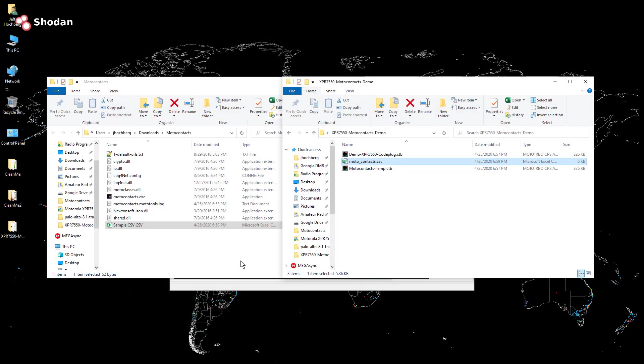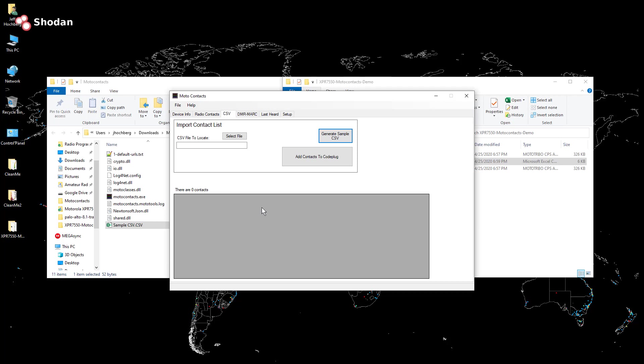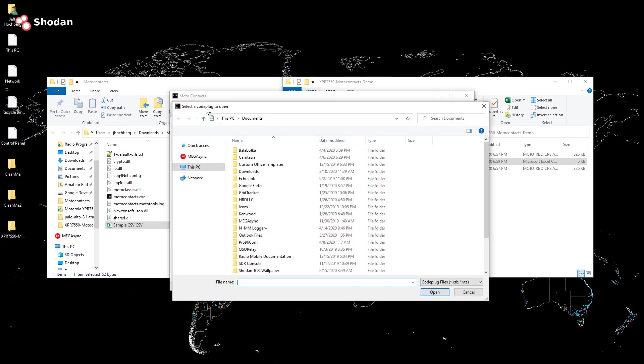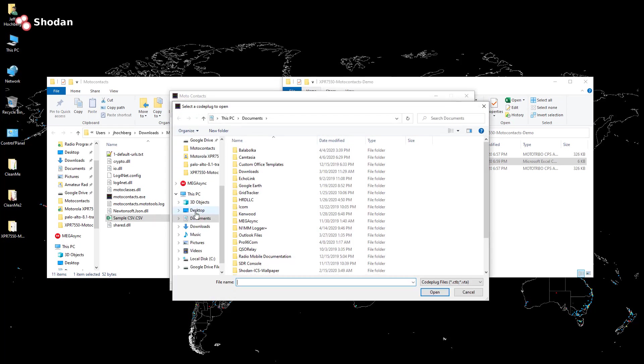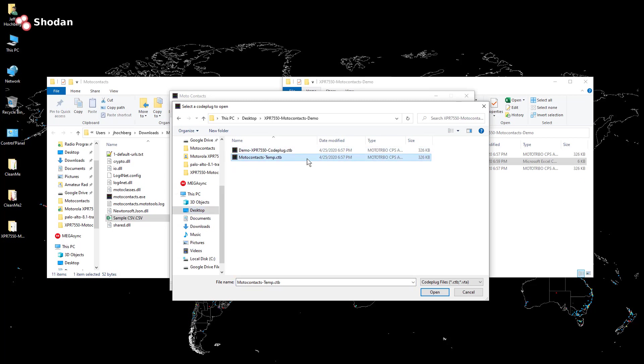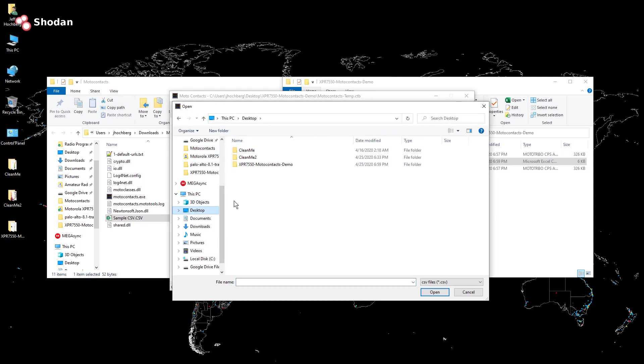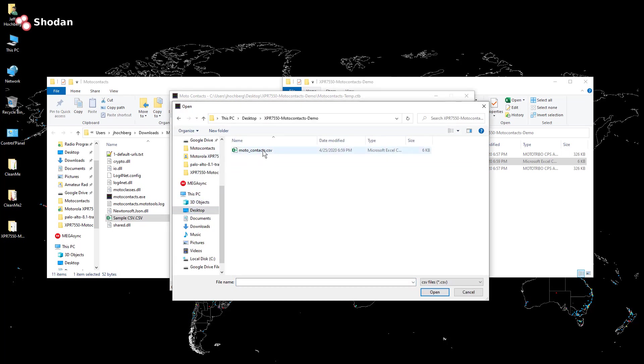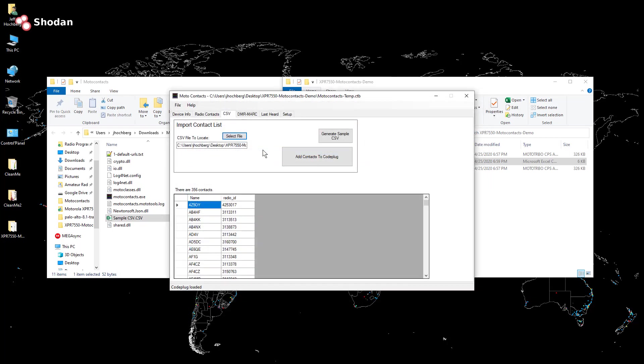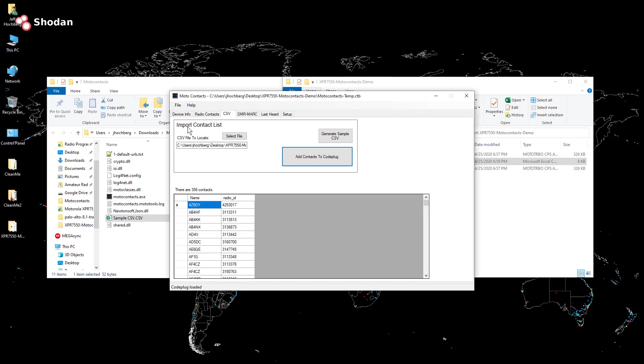And we're going to go back to Moto contacts. I'm going to go file open. And I'm going to be very careful that I don't open the code plug that I care about. I'm going to open this one I don't really care about. And then I'm going to select file and browse to the file that we just sorted. And then I'm just going to click add contacts to code plug. And you can see here 356 contacts added. Make sure you do file save. Otherwise, if you don't, they're not actually written to the code plug.